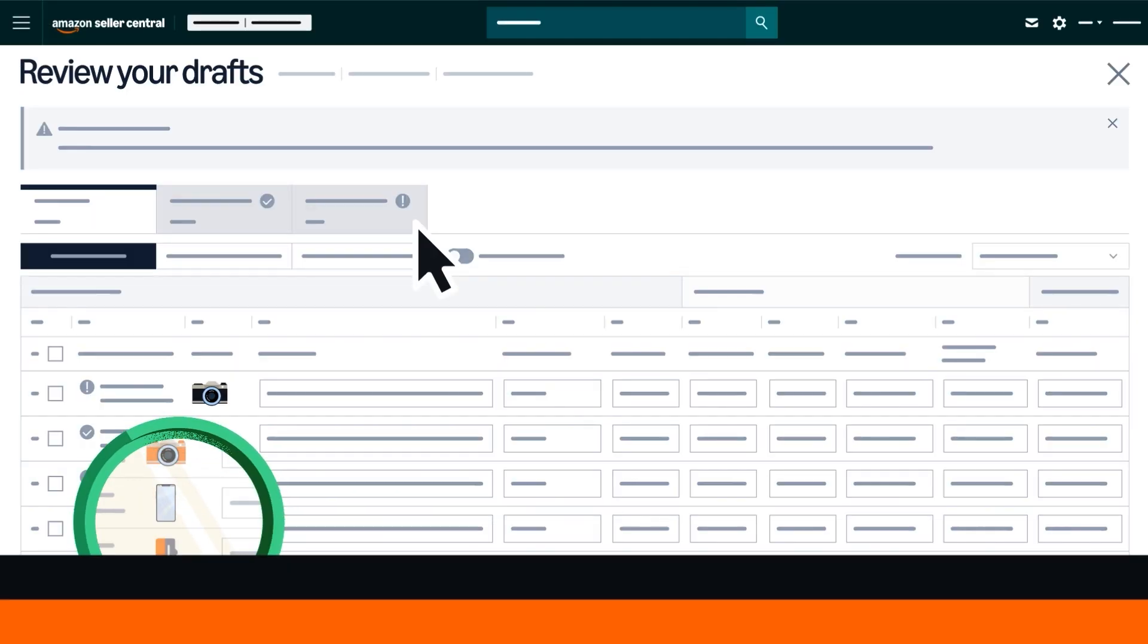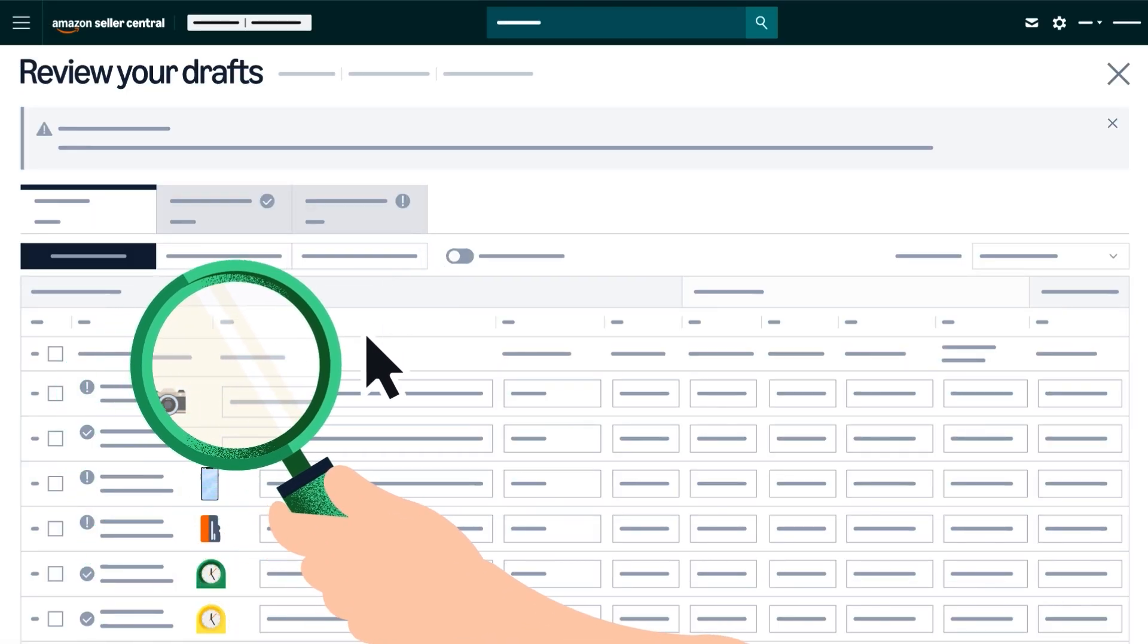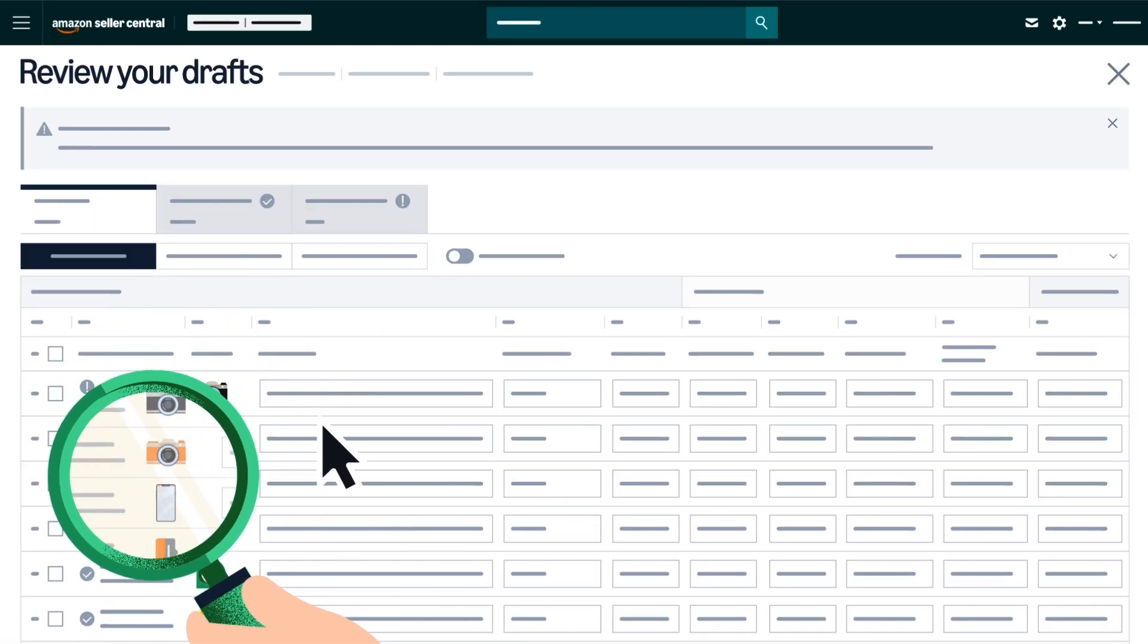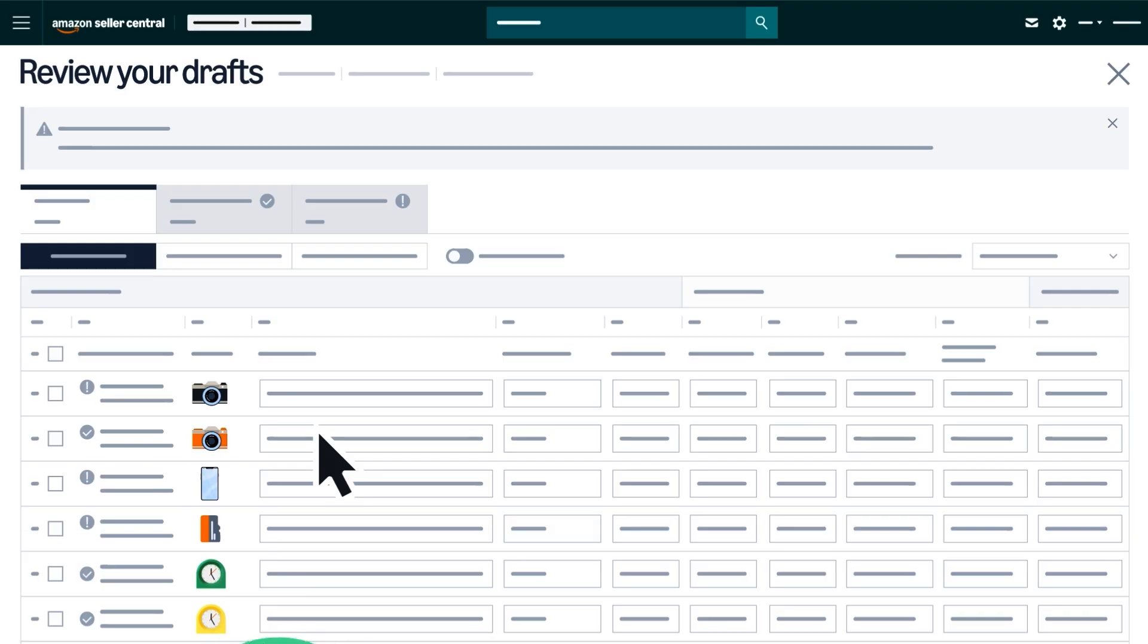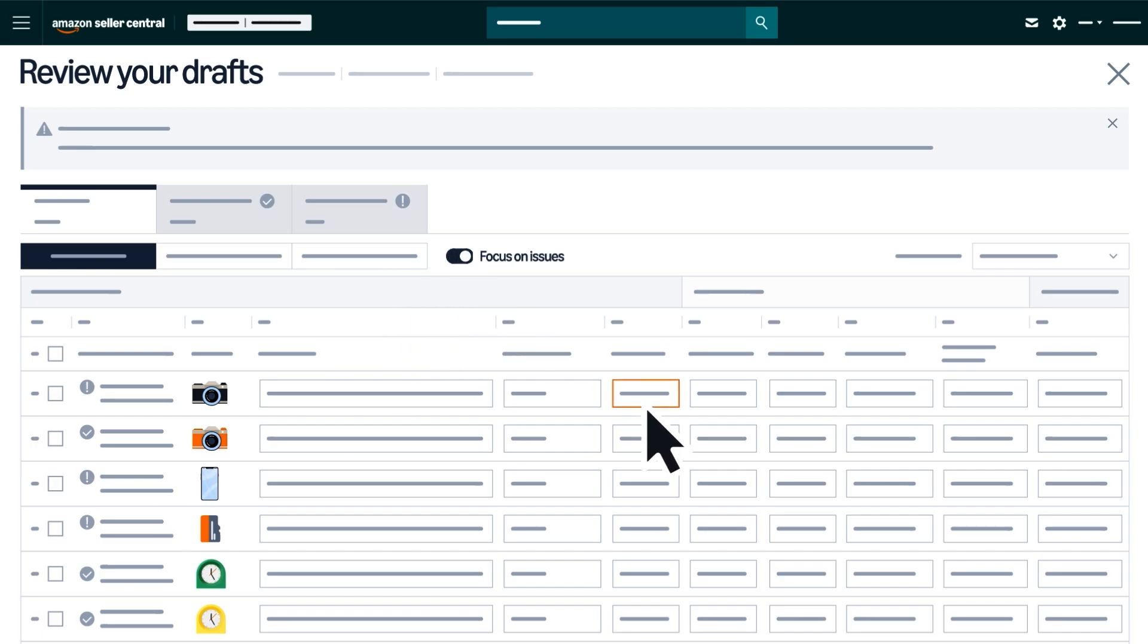Carefully review all content enhanced or generated by AI. Attributes that are missing required information will be flagged in red. You can use the Focus on Issues toggle to view and edit fields that require additional inputs,